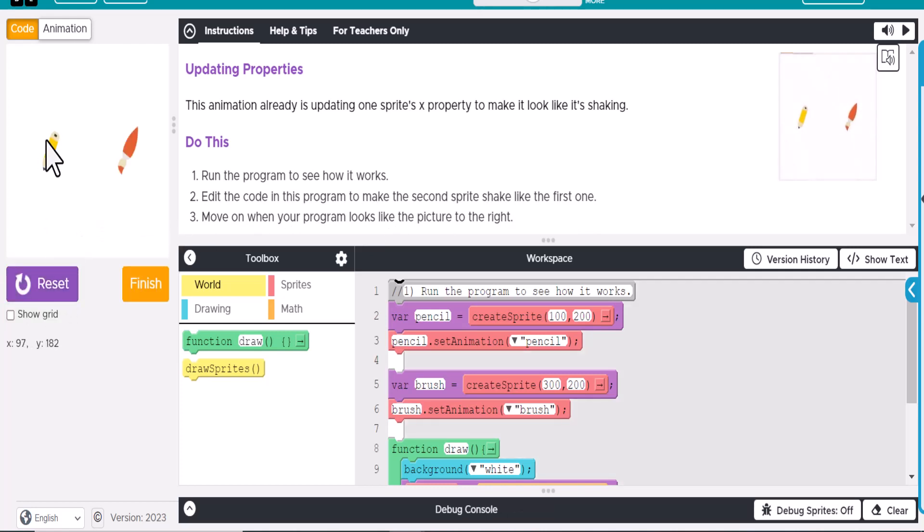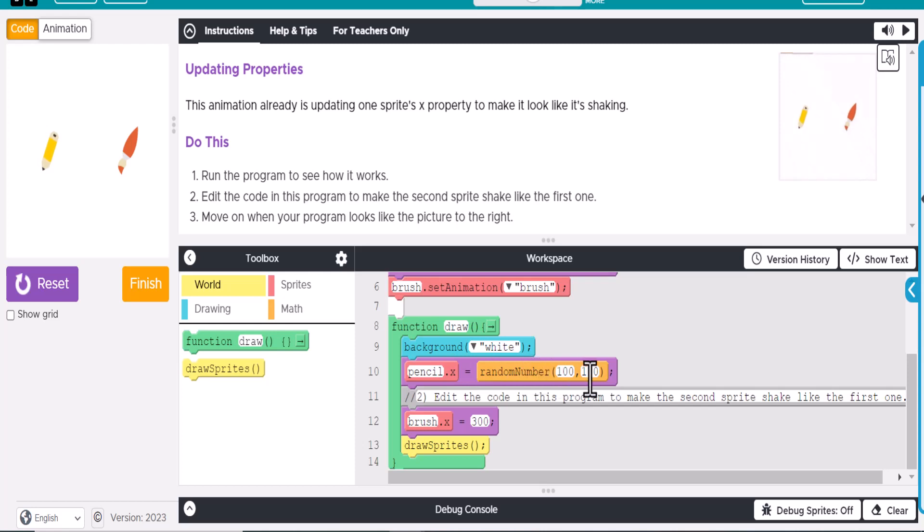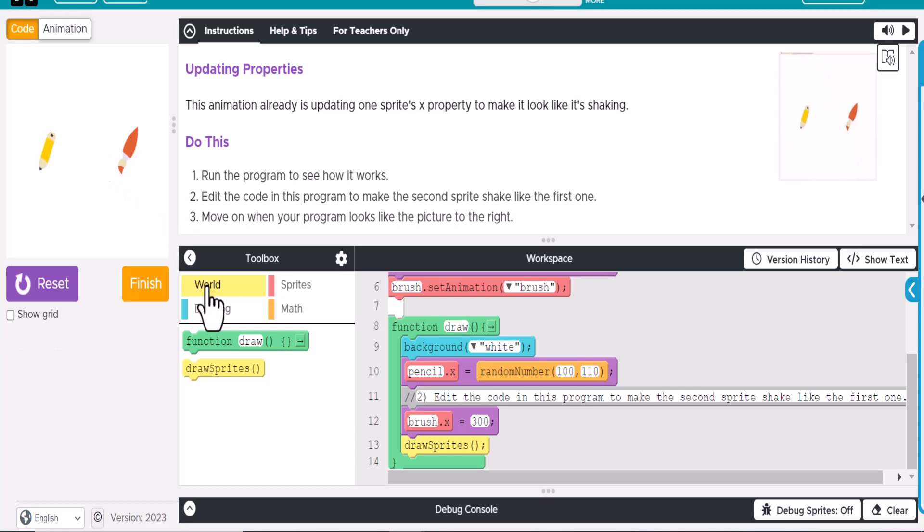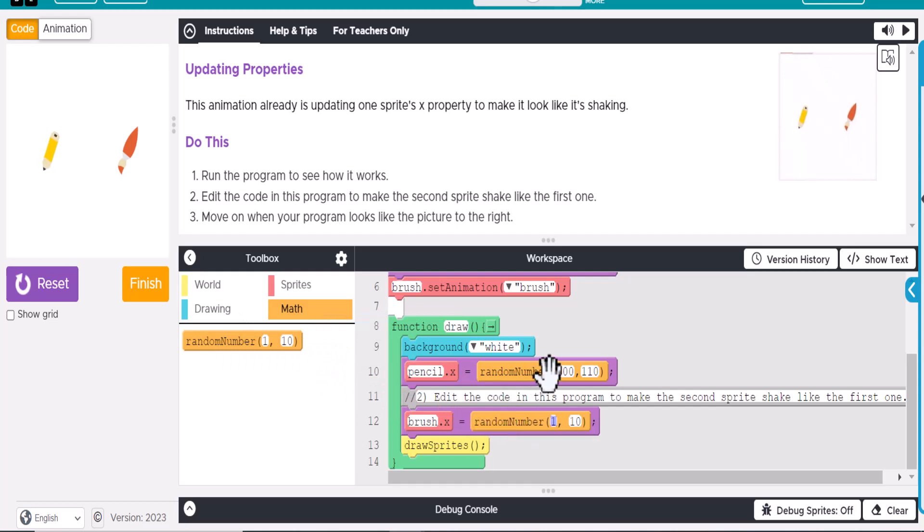But this one does not. And so you can see that the pencil right here, we're changing the X location by 100 to 110. Okay? So we can change the brush, and we'll go ahead and put a random number in there. Now, we don't want to keep the same numbers as this, otherwise it's going to show up over here.